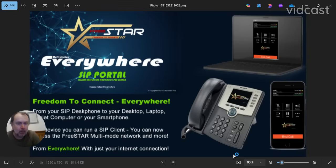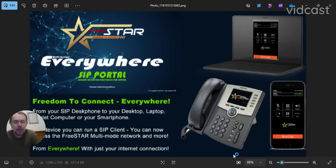The Freestar International Analog and Digital Radio Network are relaunching Freestar Everywhere SIP and Phone Portal. Thank you for watching my YouTube videos. Please subscribe and join our new service — it'll be better than it was before.